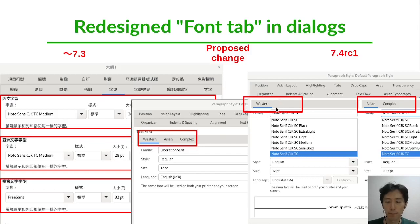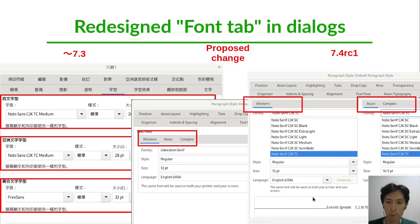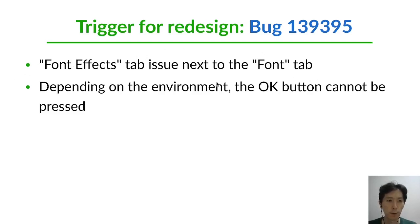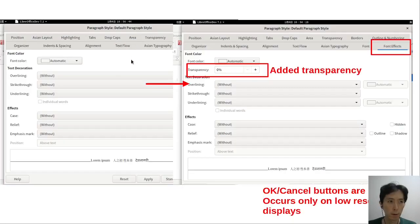After the change, Western is always displayed, but Asian and Complex can be switched on a tab. So Western and Asian settings can be checked at the same time. The trigger for the redesign was a bug — the Font Effects tab is next to the Font tab, and depending on the environment the OK button could not be pressed.